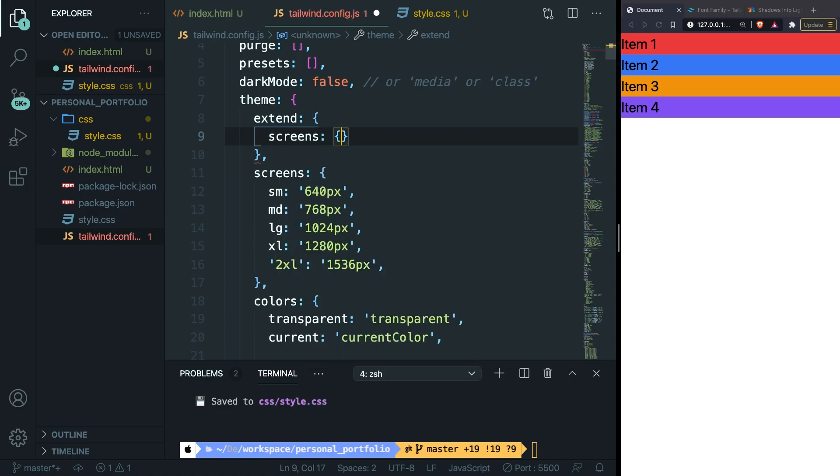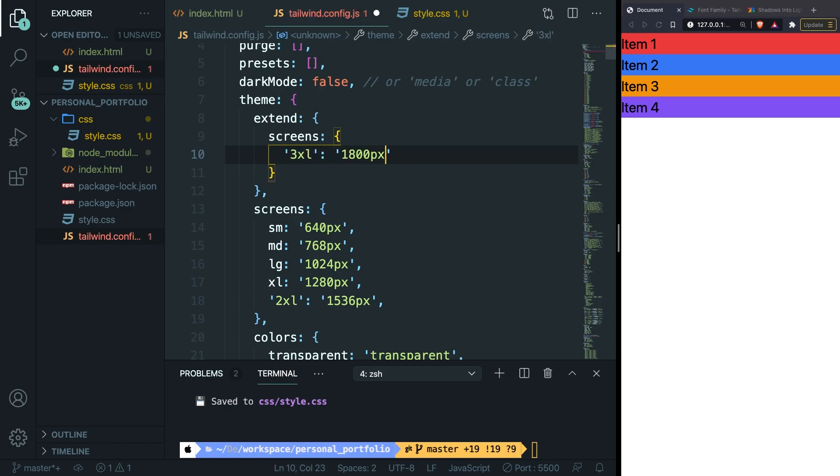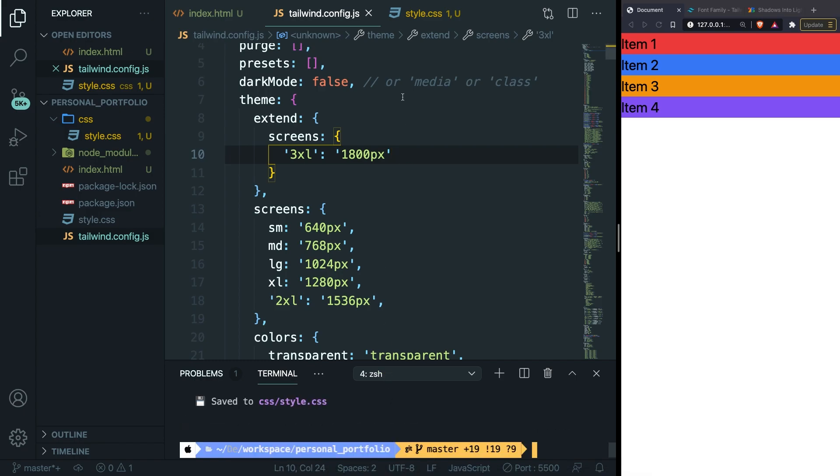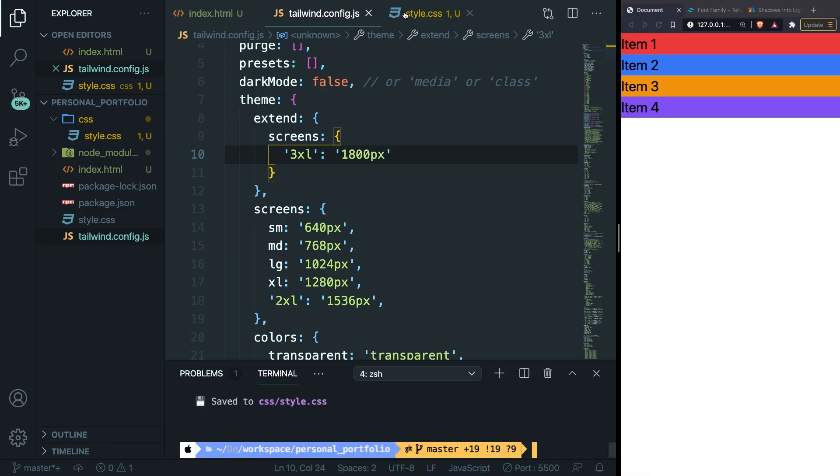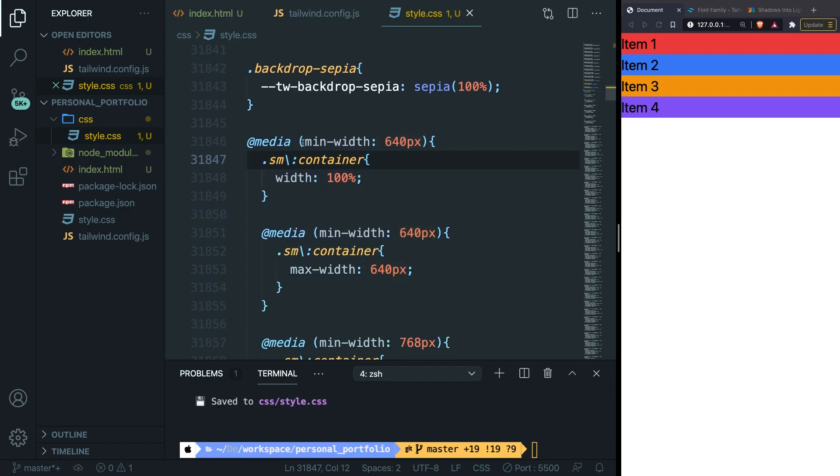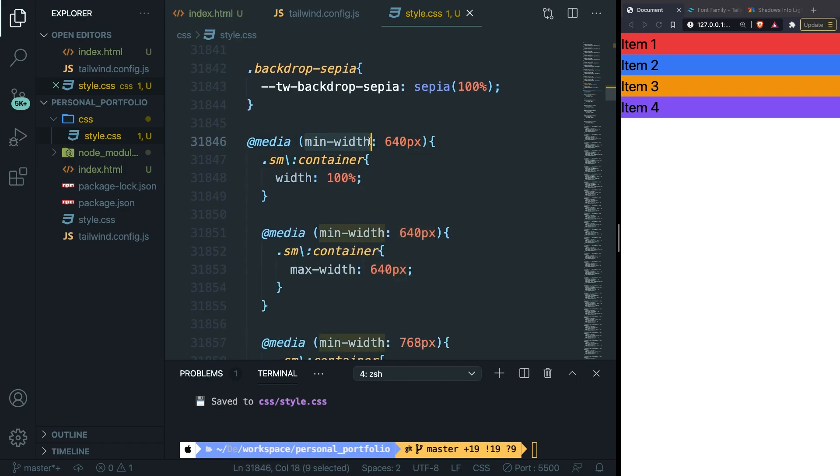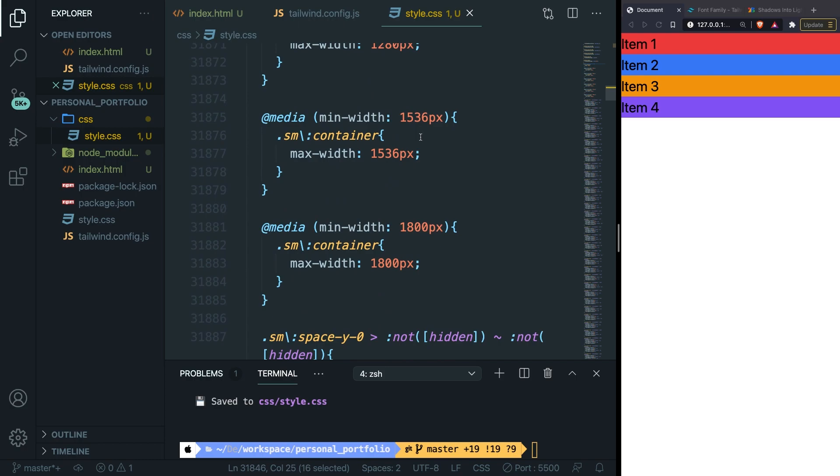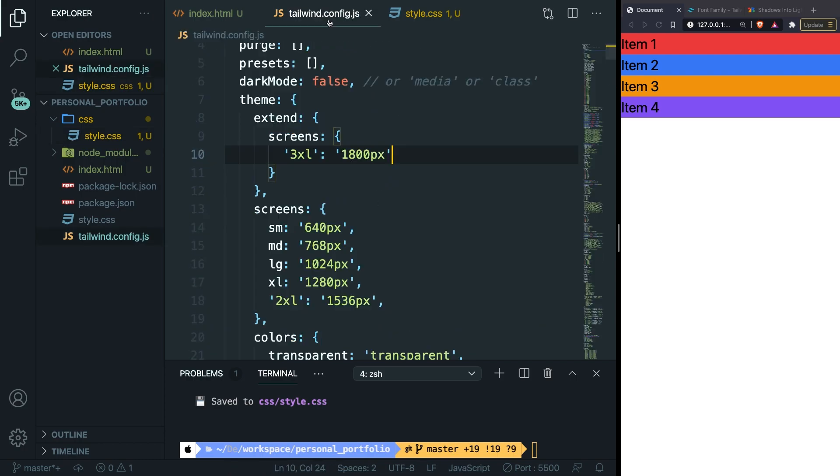Then in here let's say that we want to add 3xl with a value of 1800 pixels. Let's save it. Let's rebuild our CSS. Let's open the style.css file. You can see that the minimum width has been changed back to 640, and if we scroll down we still got our 1800 minimum width that we defined in our extend section.